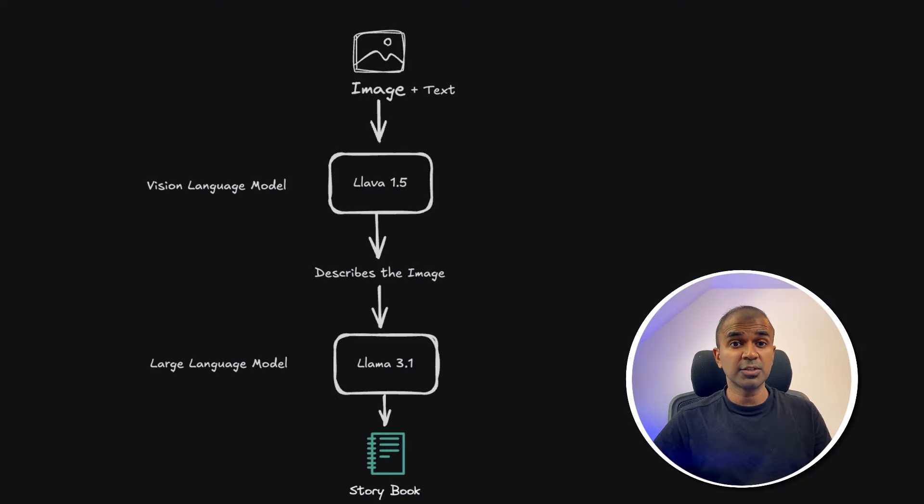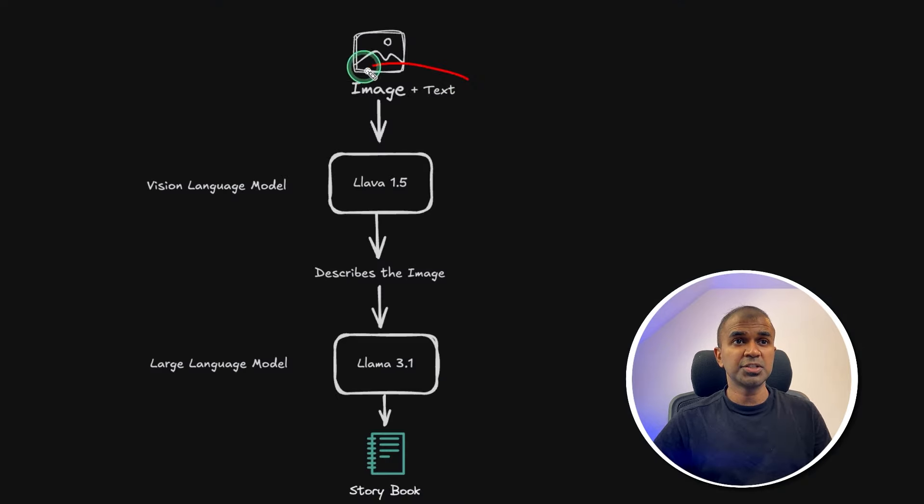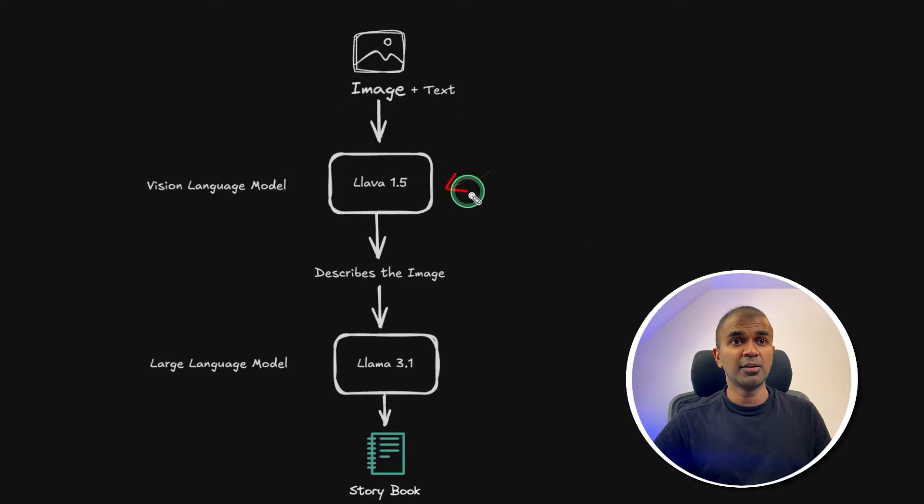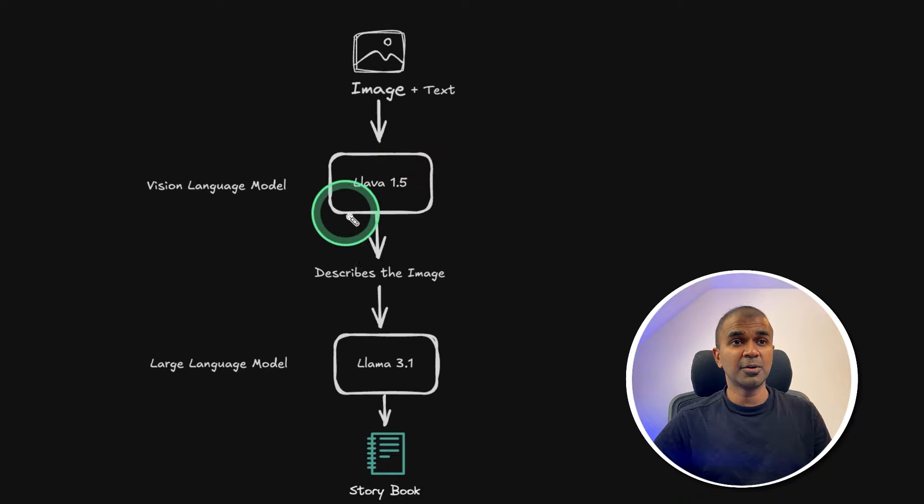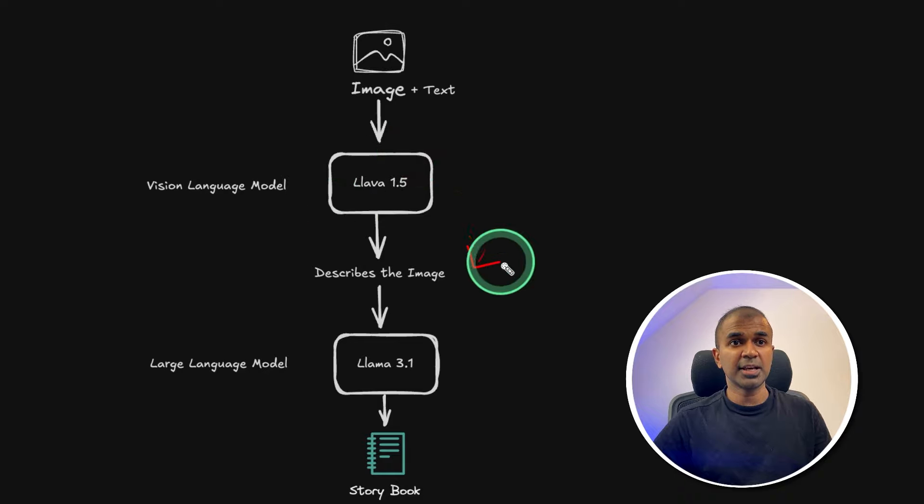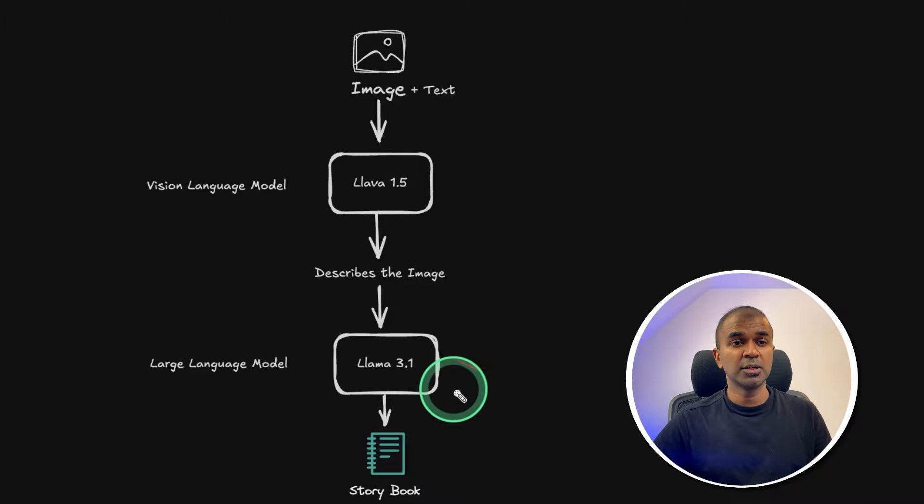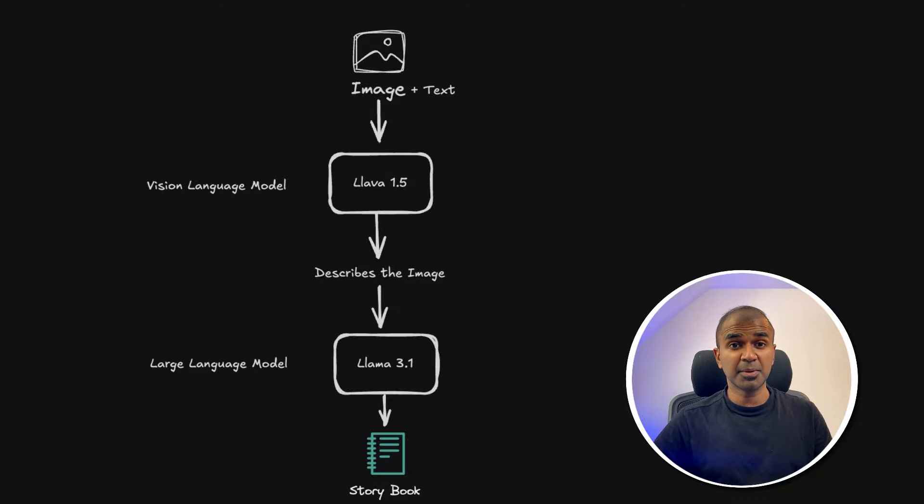As a use case, we are going to ingest image and text, same as we did before, and feed that to Lava model, then that Lava model describes what's in that image, then that image is fed to Llama 3.1 to create a storybook. I'm going to take it through step by step.